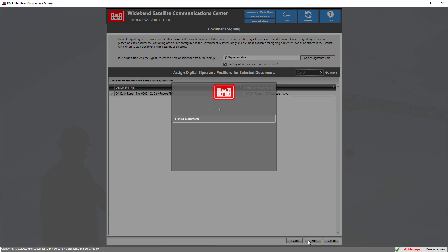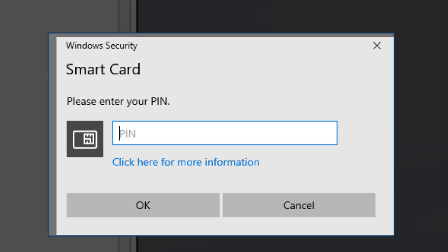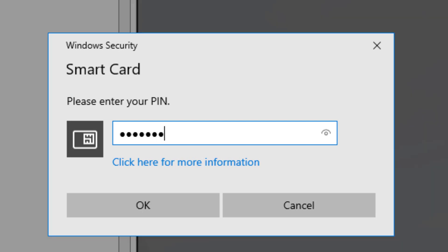You're going to be presented with a window to enter your PIN, which is used for authentication to finalize the signing document process.